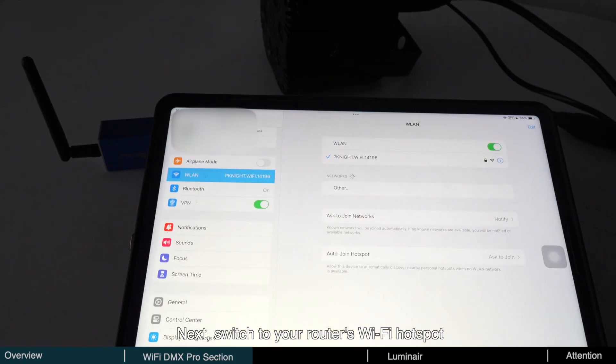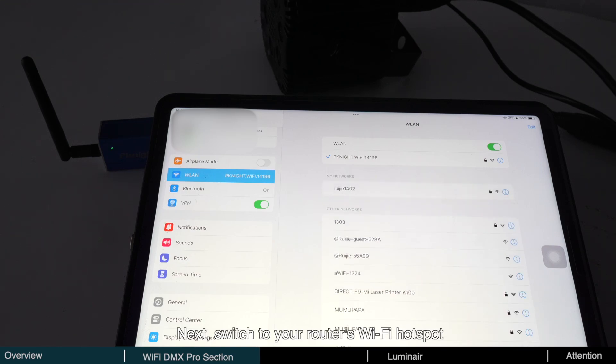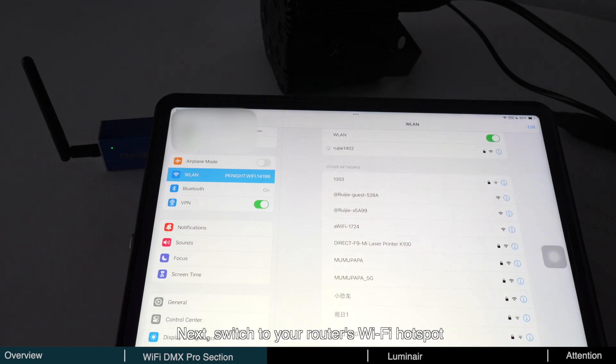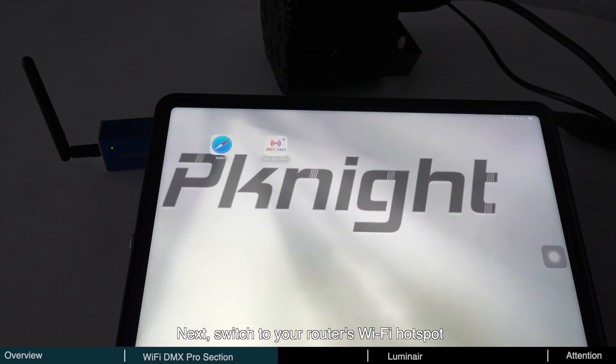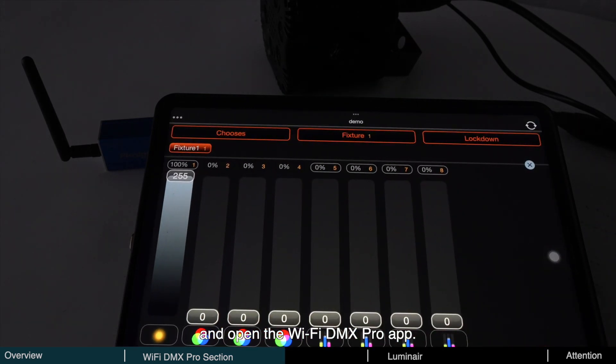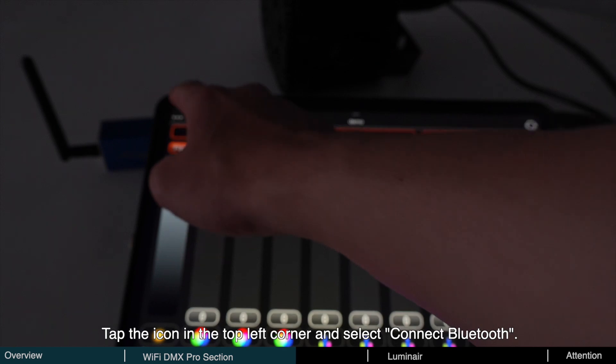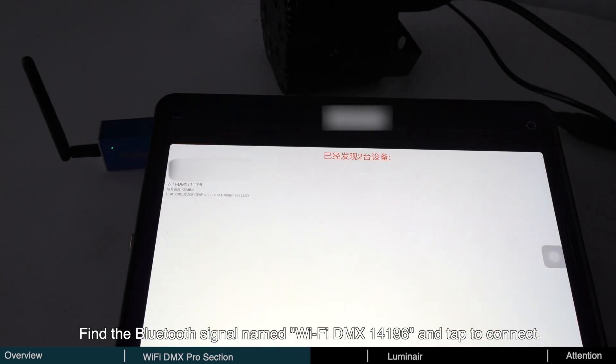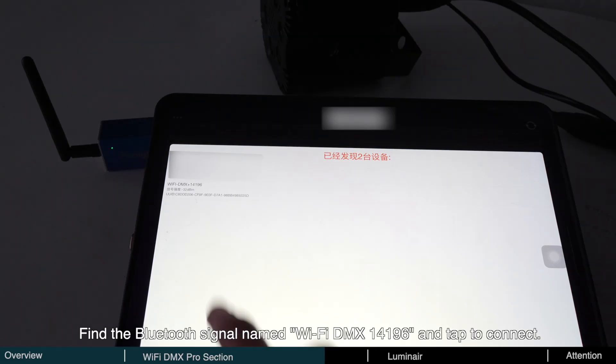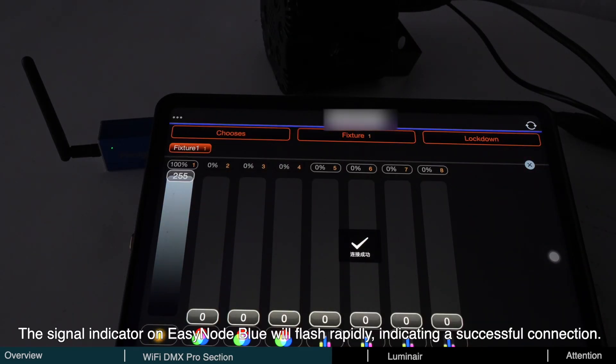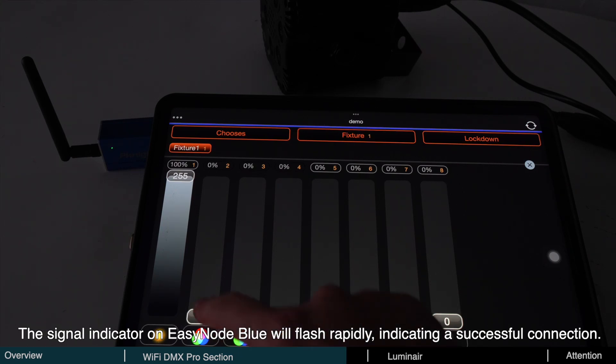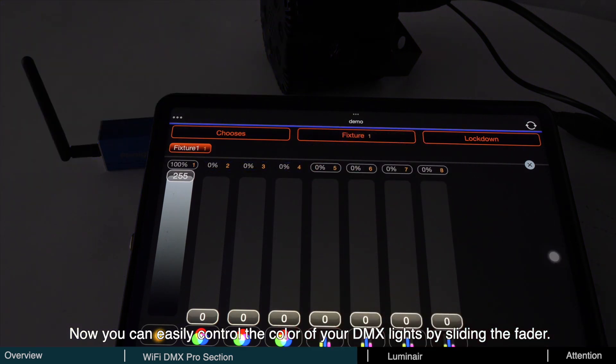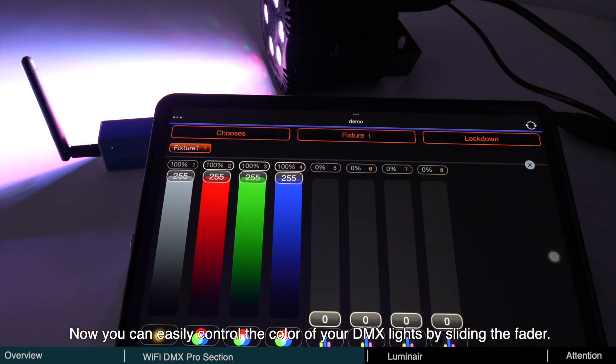Next, switch to your router's Wi-Fi hotspot and open the Wi-Fi DMX Pro app. Tap the icon in the top left corner and select Connect Bluetooth. Find the Bluetooth signal named Wi-Fi DMX 14196 and tap to connect. The signal indicator on EasyNode Blue will flash rapidly, indicating a successful connection. Now you can easily control the color of your DMX lights by sliding the fader.